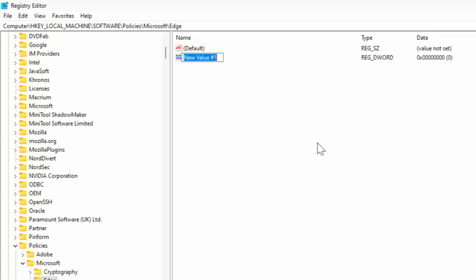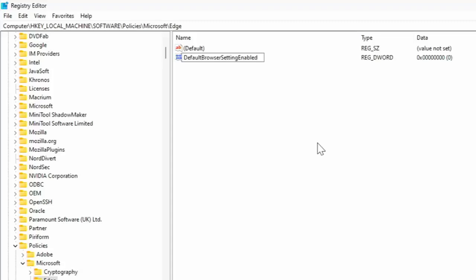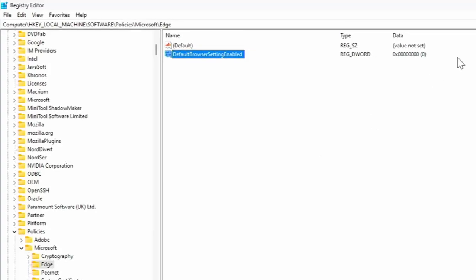You should now have highlighted in blue New Value #1. Type on your keyboard the word 'Default' with a capital D, and then 'Browser' with a capital B, and then 'Setting' with a capital S, and then 'Enabled' with a capital E. There's no spaces between any of these words. Now double check this, triple check this, quadruple check this. Make sure that you've got this 100% correct because if you haven't it could cause severe problems with your computer. So once you've double checked it, once you've triple checked it, once you've quadruple checked it and you're 100% confident you've typed this correctly, then press Enter or Return on your keyboard.